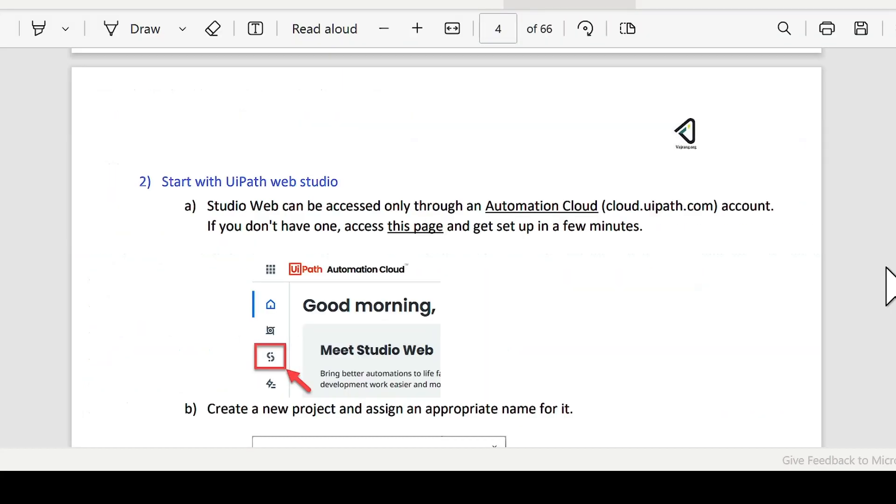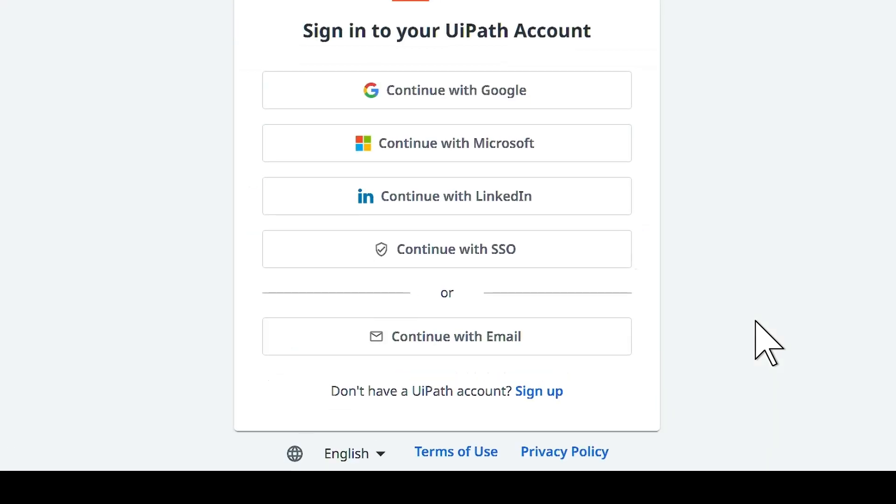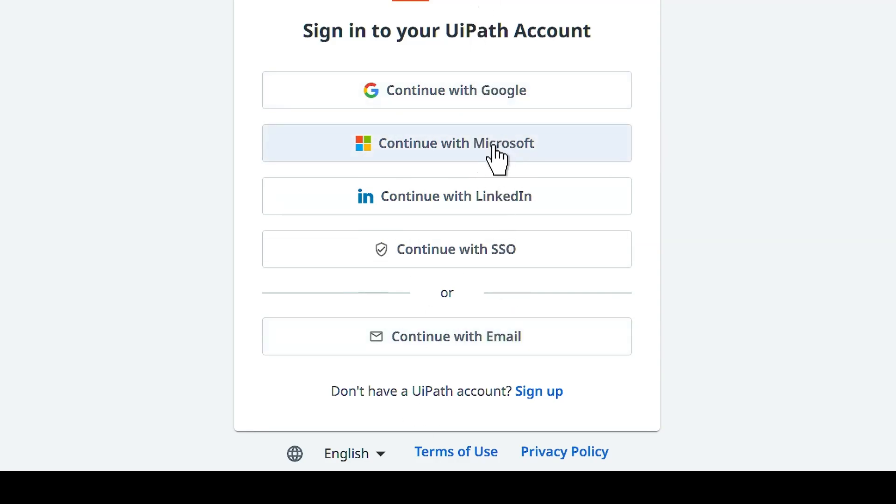To start with UiPath Web Studio, it's very easy. Just go to cloud.uipath.com and you can just log in with your existing email ID. All you need to do is click on any of the existing email ID that you have with the provider. I'm using Microsoft so I'll be going with Microsoft admin provider. Click on continue.